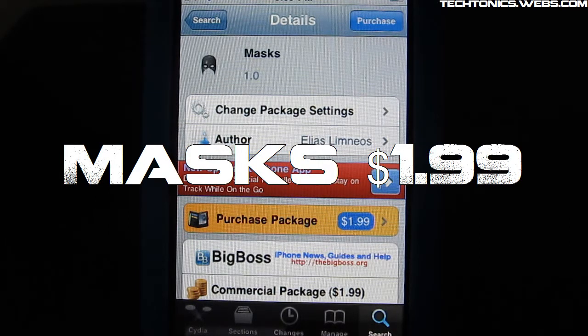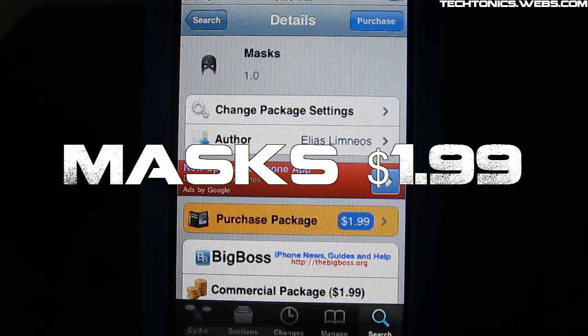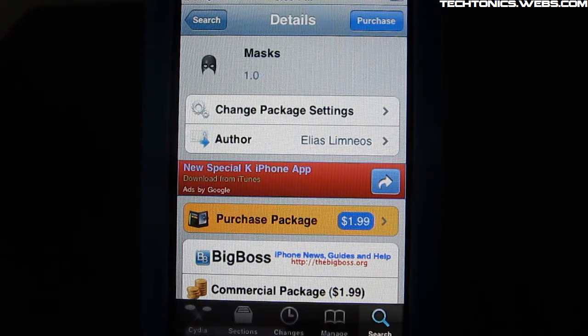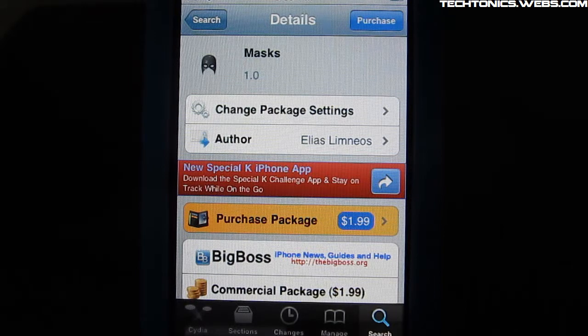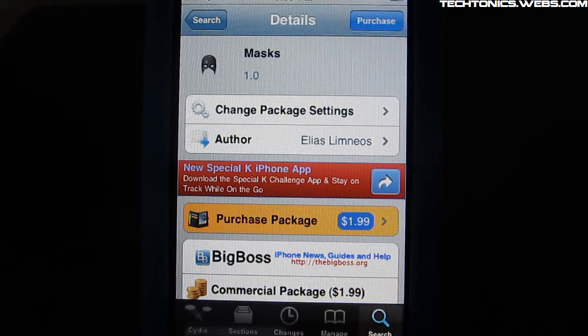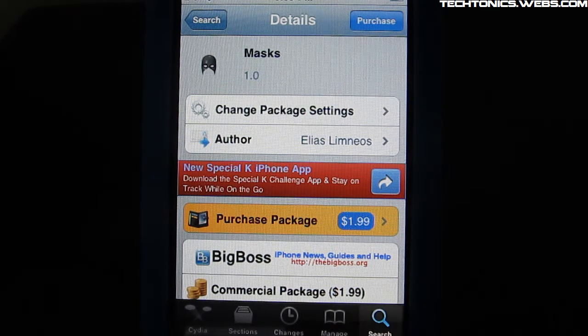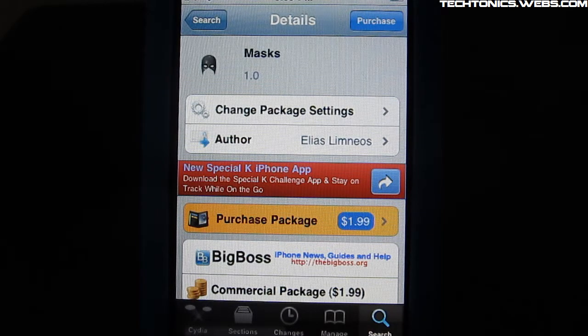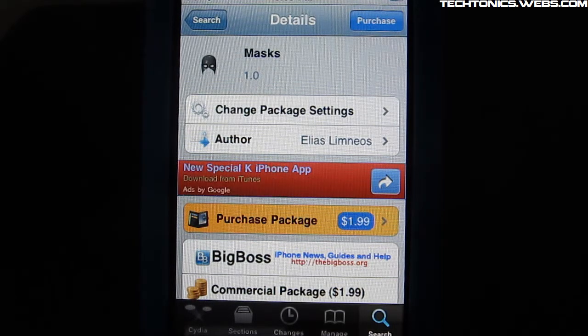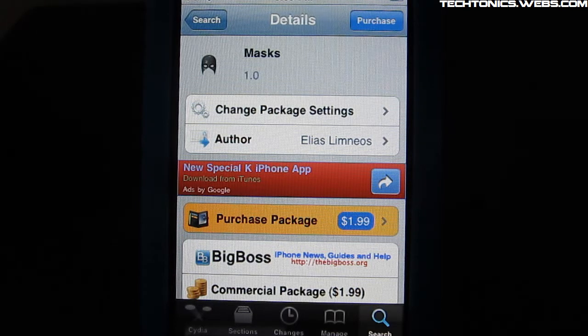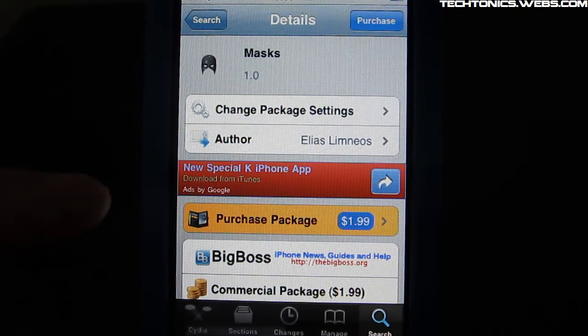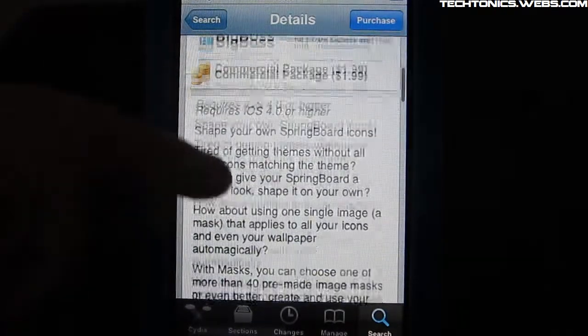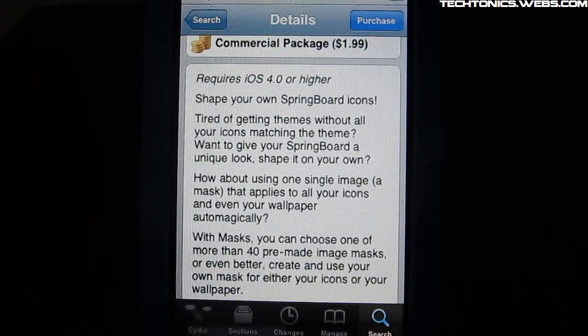This cool little tweak is only $2 and it lets you theme and shape all of your icons into a specific logo or icon. This will work and is compatible with any theme, but this technically isn't a theme, it's kind of like a tweak.